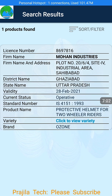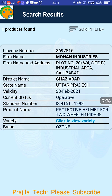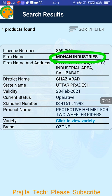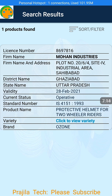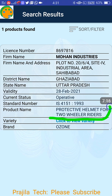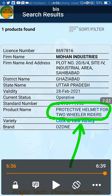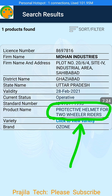You can see the company name is Mohan Industries, the license number is shown, along with the address, district name, operative status, and validity — everything is there. The product listed is 'Protective helmet for two wheelers', clearly given. This is how you can verify things. Thank you very much for watching. Please like this video if you found it helpful, and kindly subscribe to our channel. Thank you friends, see you with another video.